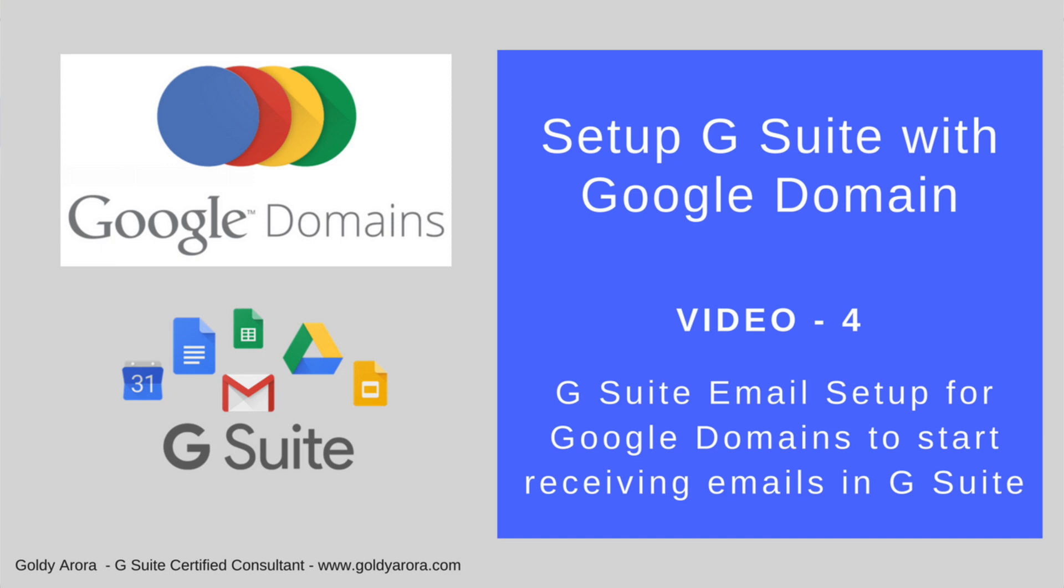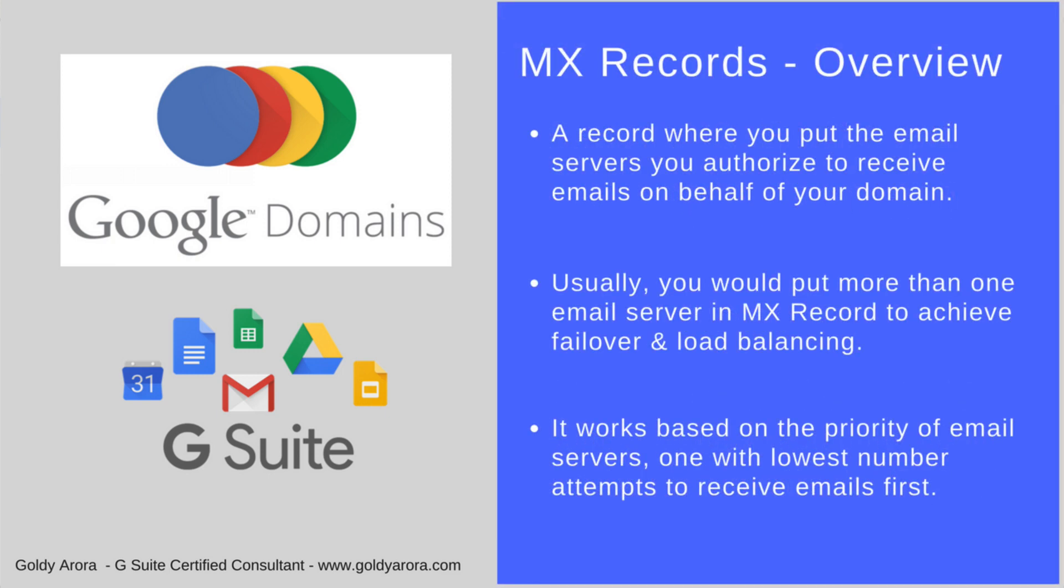Before we move ahead and create G Suite MX records for your Google domain, a couple of quick points I want to mention. When we create MX records we also define priority of email servers to tell our DNS which email server should receive our emails first. Usually you would have more than one email server address in your MX record to do some sort of load balancing. So if one email server is down the second one would pick up your emails, and that's why we define the priority of mail servers as well.